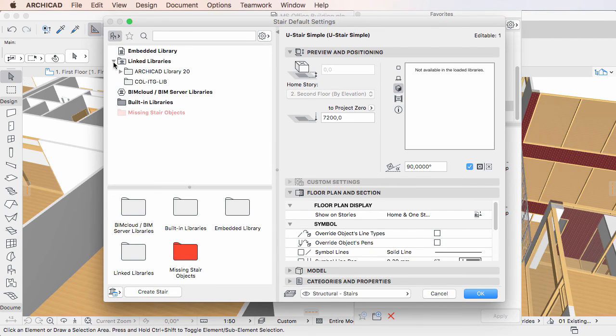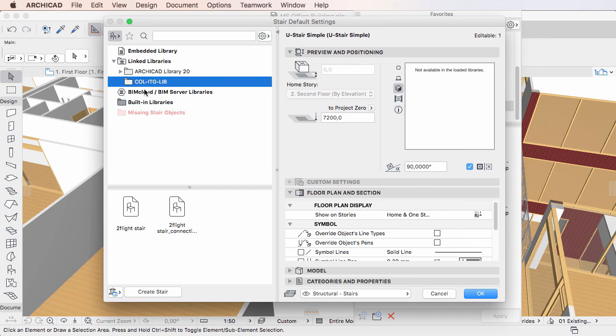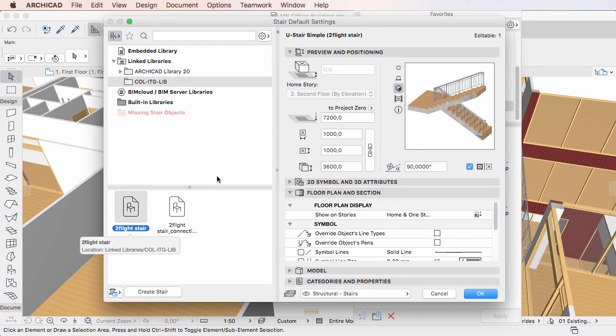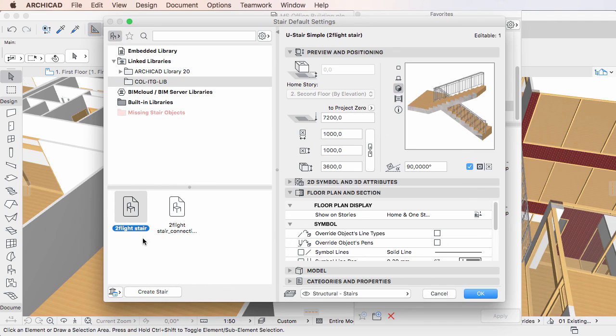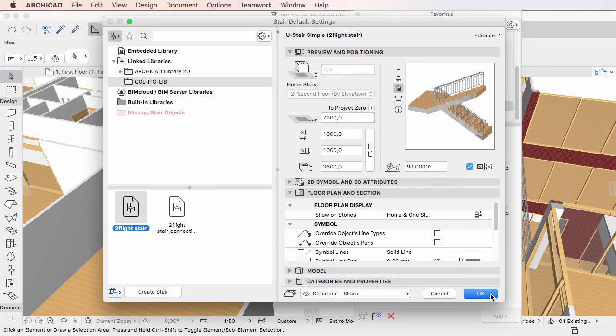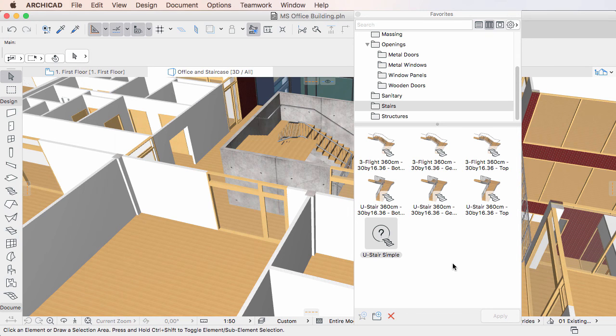This way you can transfer settings to another GDL object that is available in your libraries, replace missing attributes, etc., and then click OK to save the modifications made to the definition of the Favorite or Favorites.